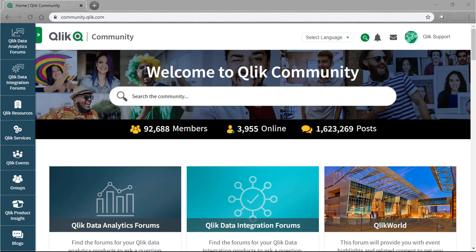You can subscribe to a Qlik forum and all the boards within, or you can choose which boards you wish to subscribe to individually. Subscribing will send an email notification every time a post is made, unless you change your email preferences.